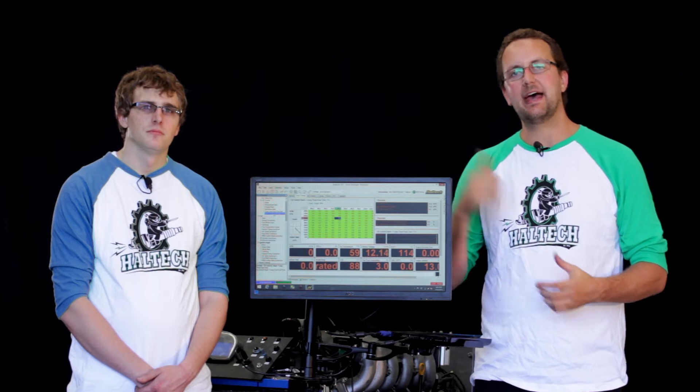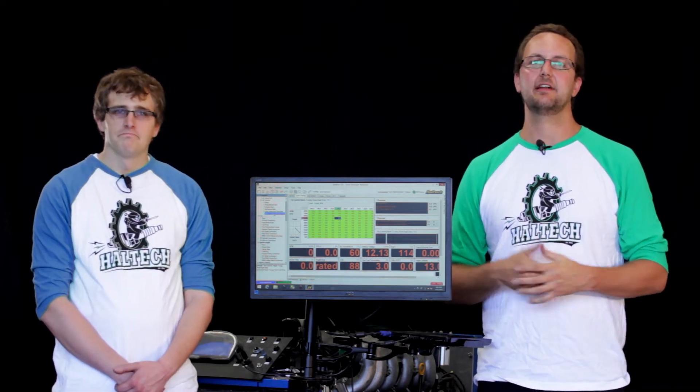Hi and welcome to another episode of Haltech Technically Speaking. We're back today with Adam from our Kentucky USA office and today we're going to be having a look at our short and long-term fuel trims using the Haltech Elite series platform.